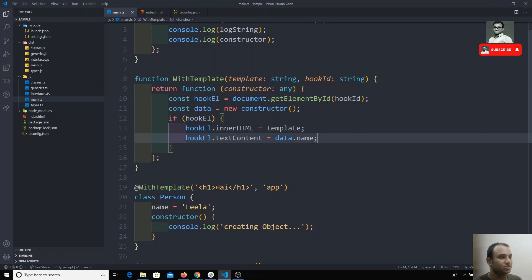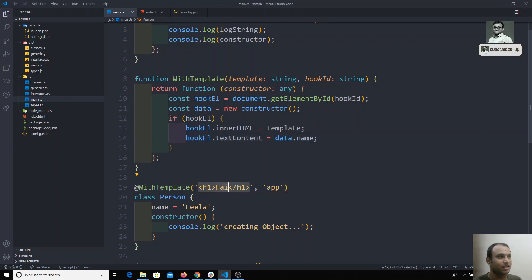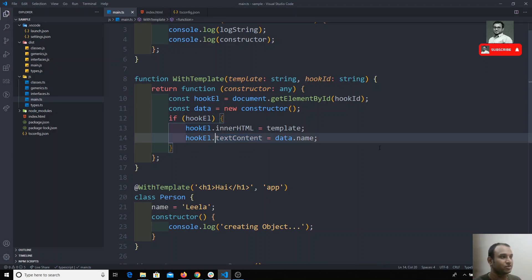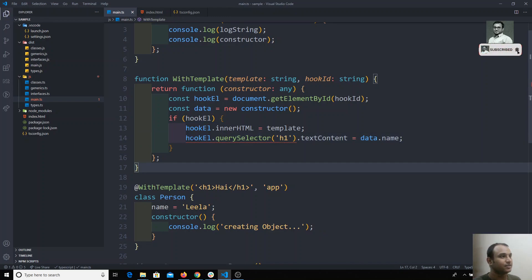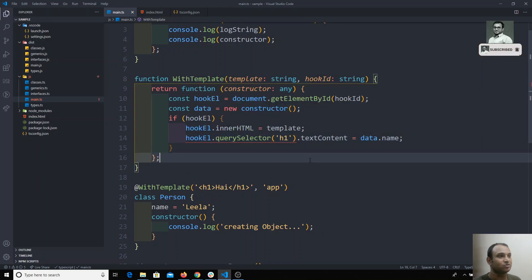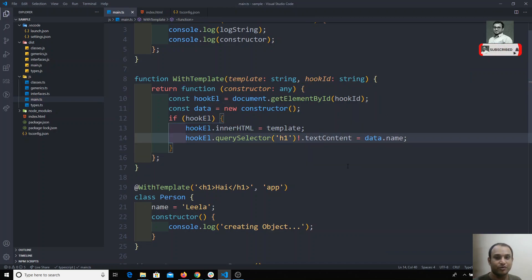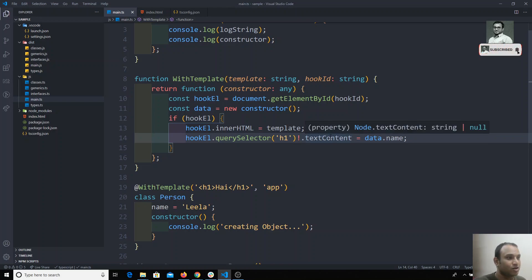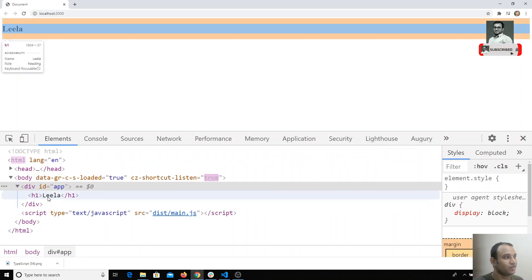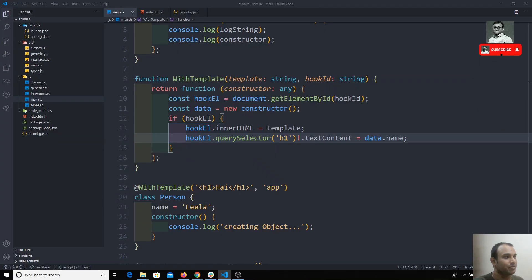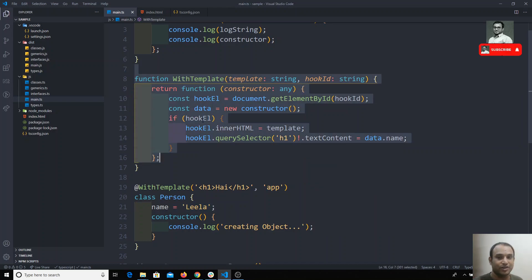But the h1 tag should contain 'leela' instead of 'hi' — so we need to target the h1 specifically instead of replacing the whole element. I'll use 'hookElement.querySelector("h1")' and set its 'textContent = data.name'. We also add an exclamation mark to tell TypeScript it won't be null. After refreshing, the h1 now shows 'leela' — the name from the class — successfully replacing the template text.